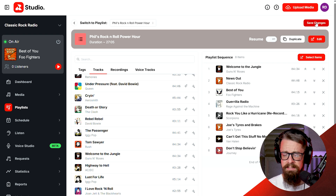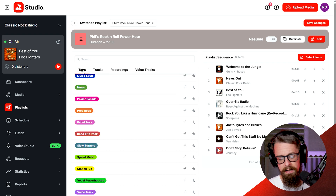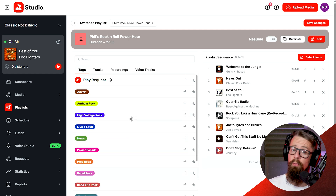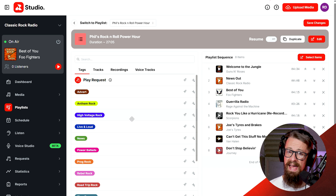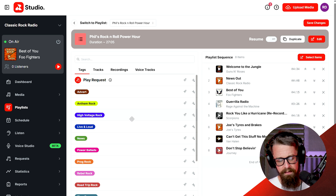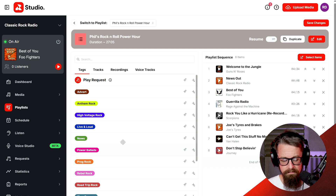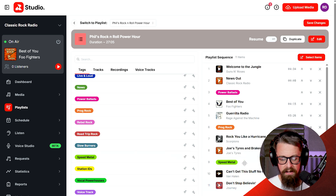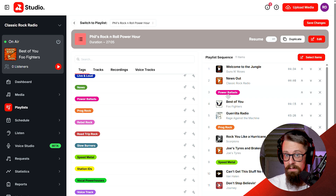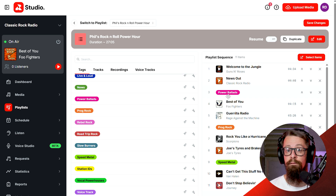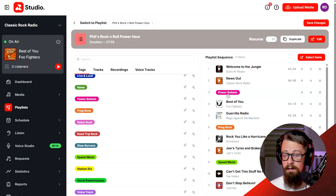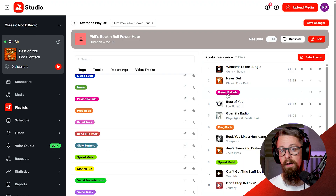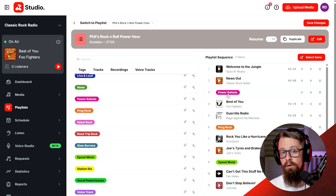There are other ways that I can build my playlist. I teased one option in the last tutorial and that is by using tags. Tags are great for helping you organize your media but also for allowing the software to help with the programming of your station. I can add tags such as power ballads, prog rock, speed metal. When the software gets to one of these tags in the playlist, it pulls a random track from that tag. If there are 50 tracks tagged as power ballads it pulls a random one, but it ensures every track within that tag has played once before any start playing a second time.